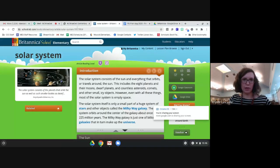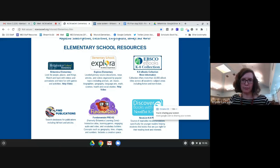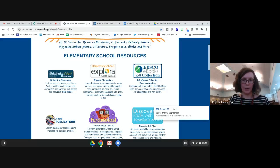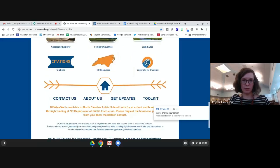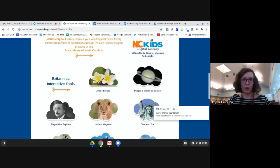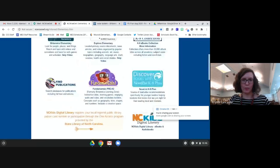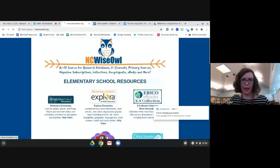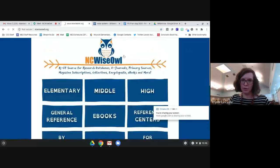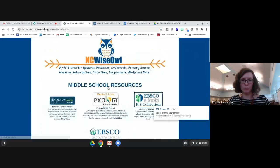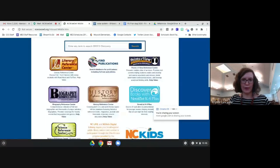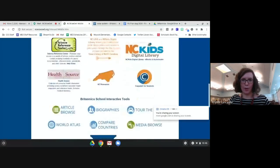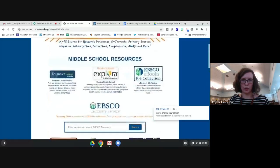Going back to the main page - these are a few more of the elementary options. You'll see some are duplicated across middle and high school, and some are unique to that age group. Now we're going to travel over to the middle school level. Again, some of the databases are the same, while some are more geared toward the older age groups.